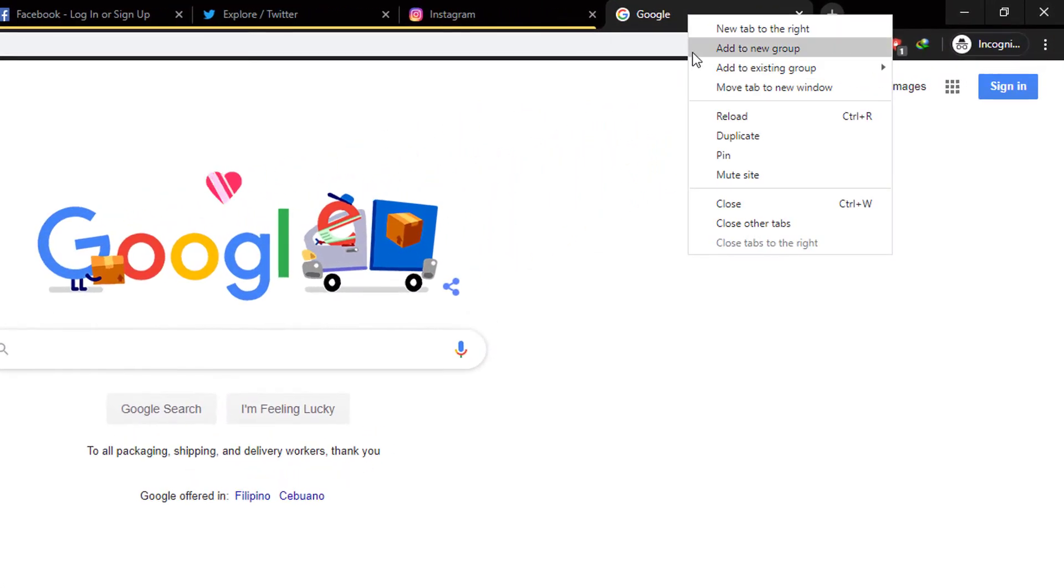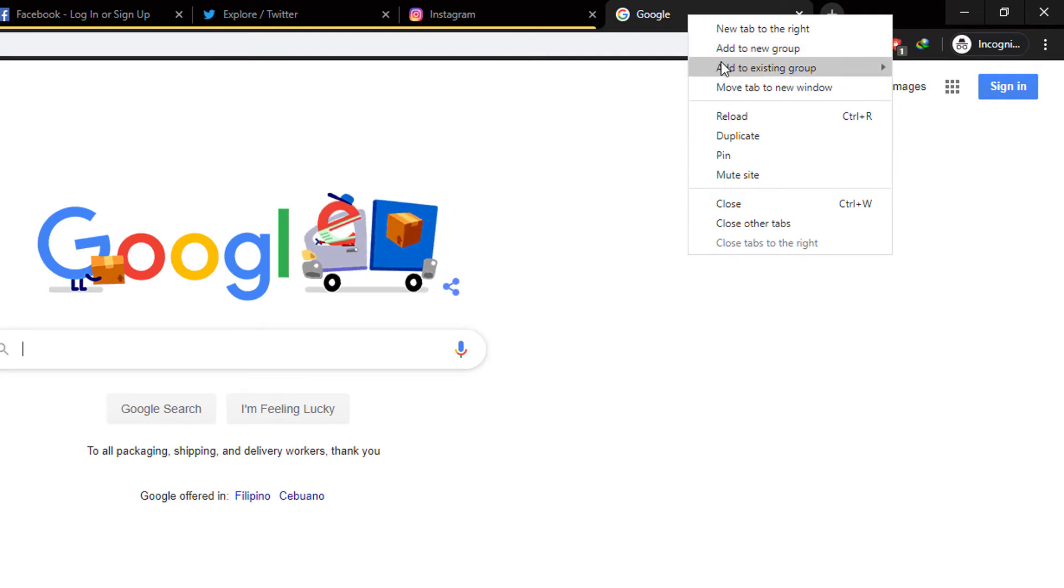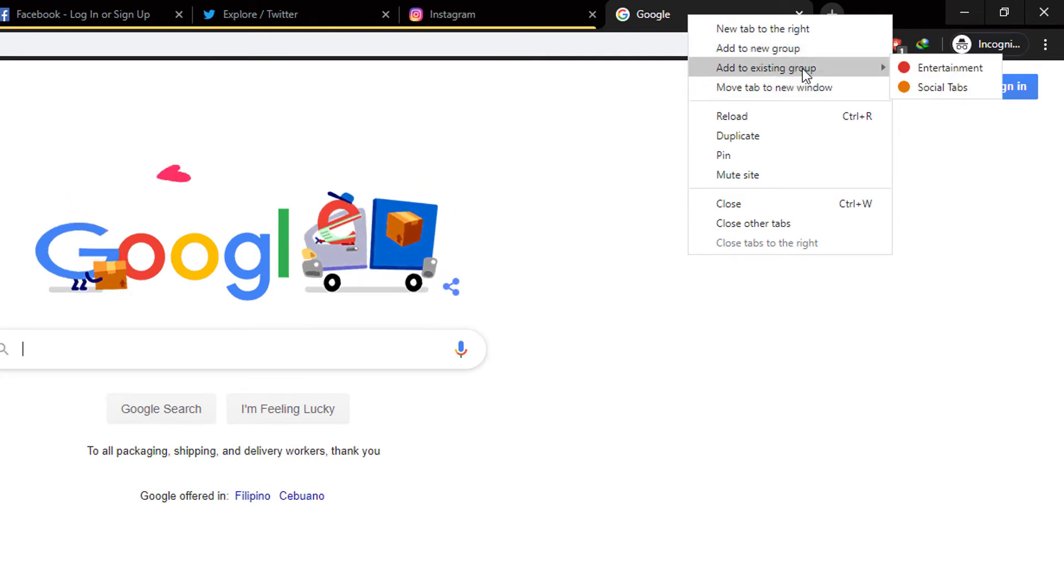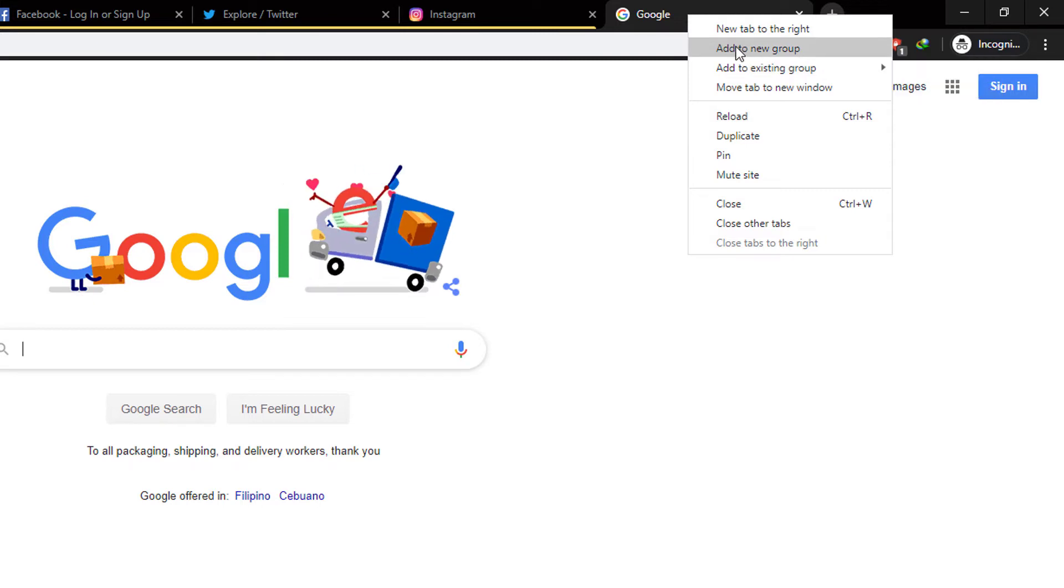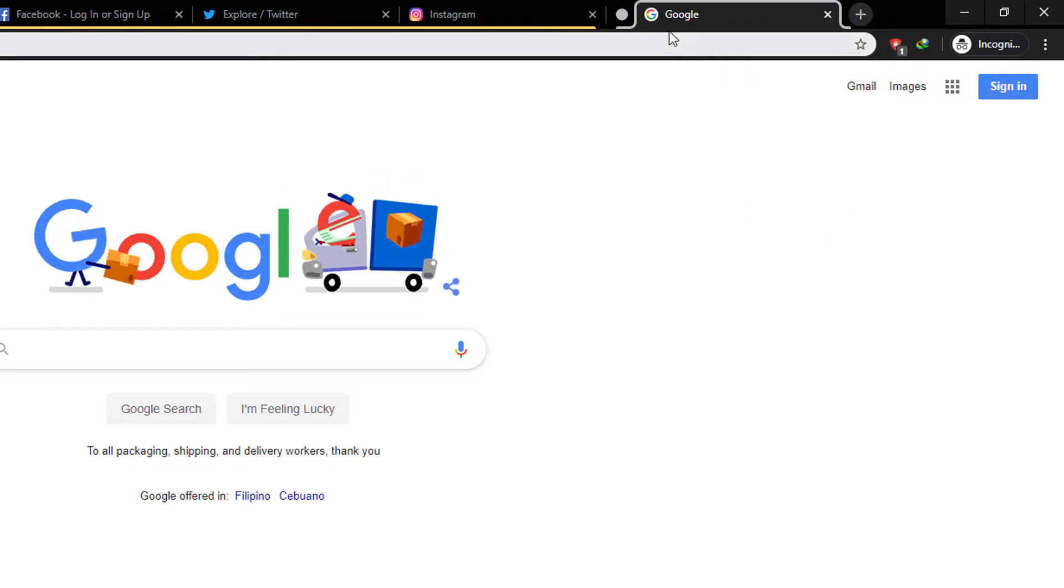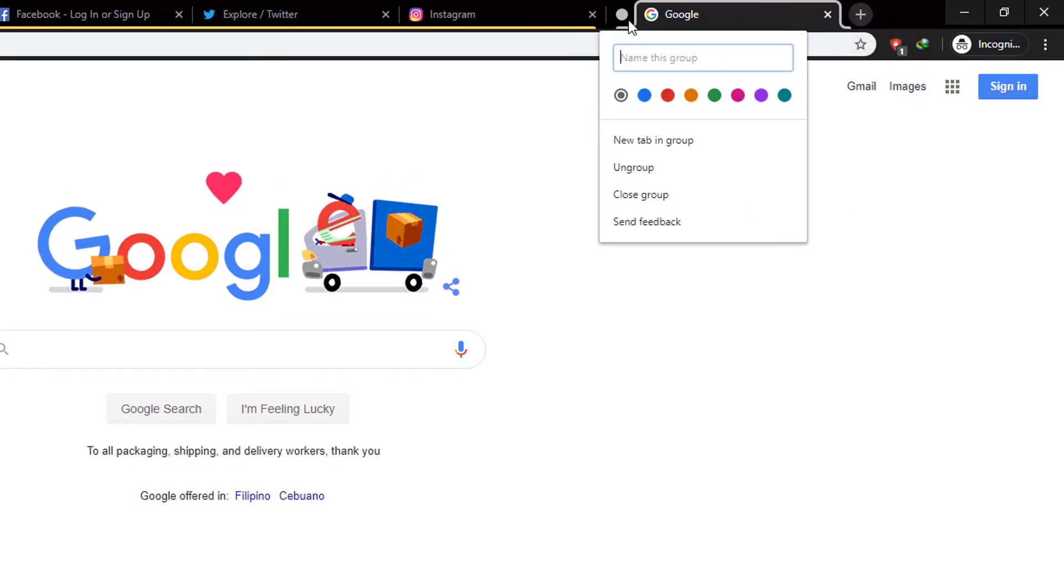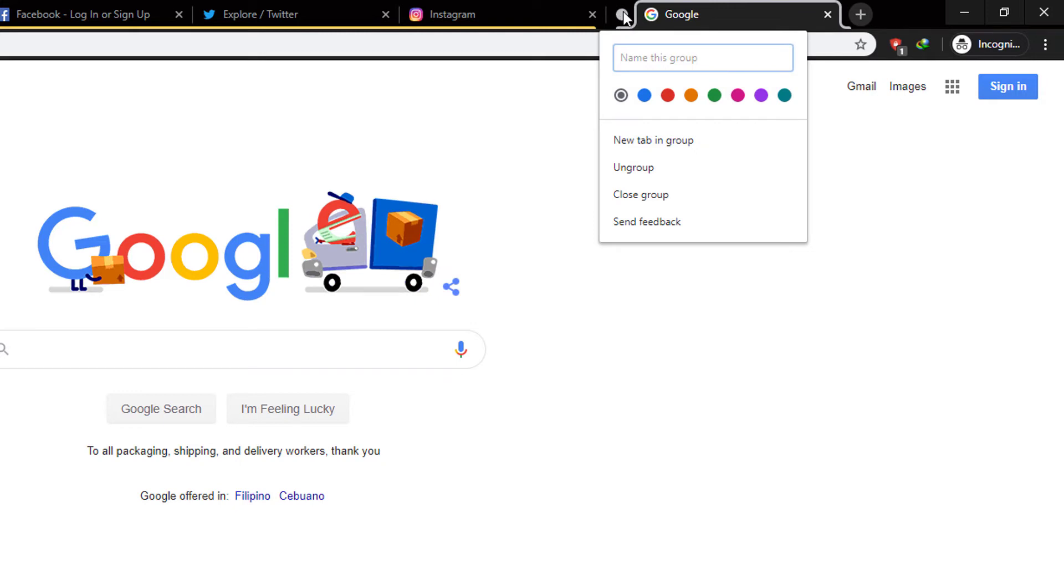If you don't have an existing group, you can just click on 'Add to new group.' You could name that group by clicking on this little icon right here that can be chosen and colored depending on what you'd like.